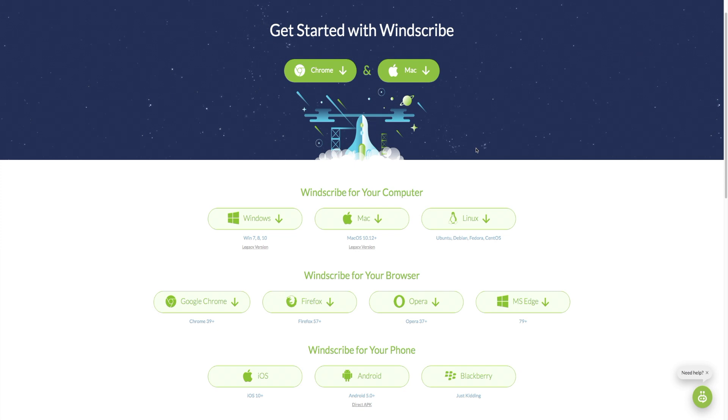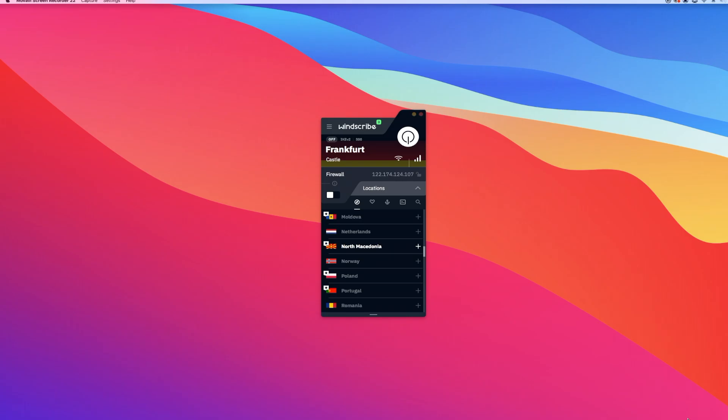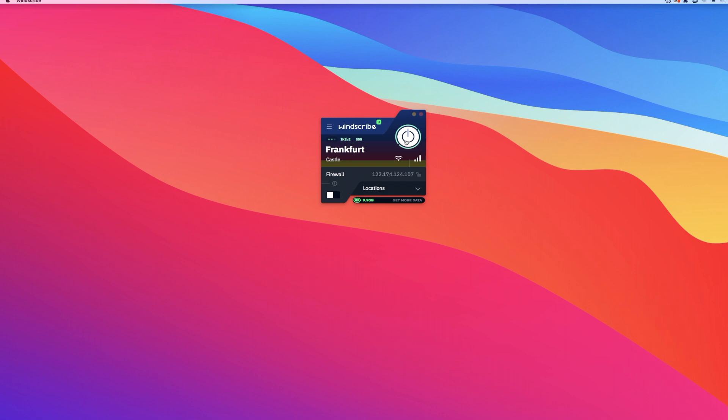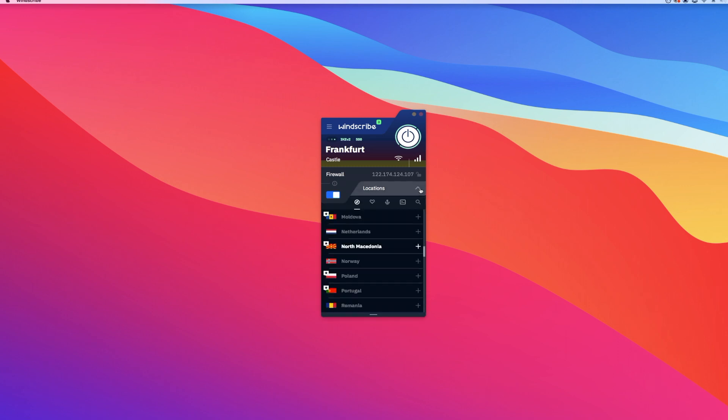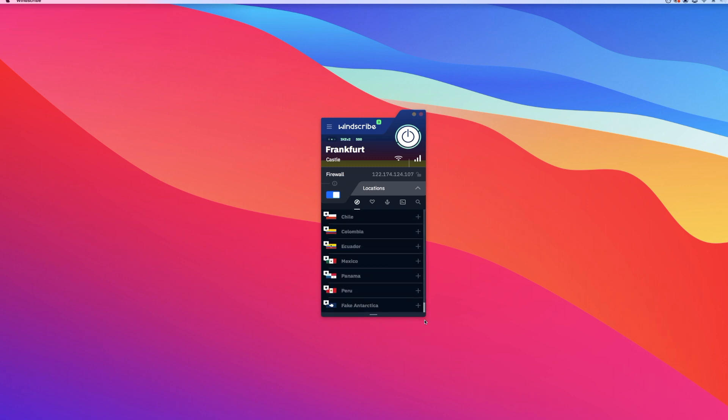You can also get access to the country-restricted content on streaming services like Netflix, BBC, HBO, and YouTube. You have to note that streaming services constantly try to keep VPN users out from accessing their country-specific content library. Hence, sometimes you might not be able to access these libraries due to improved security features enabled by the streaming services.